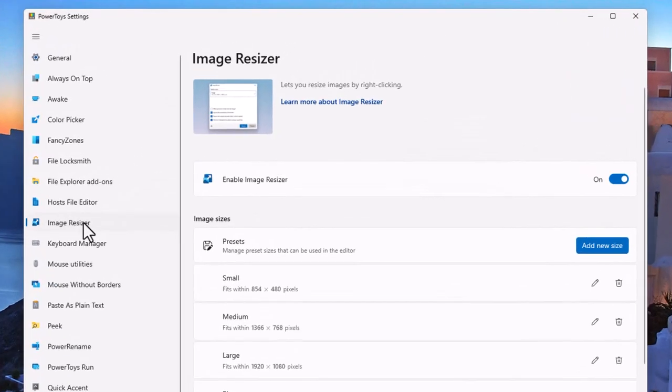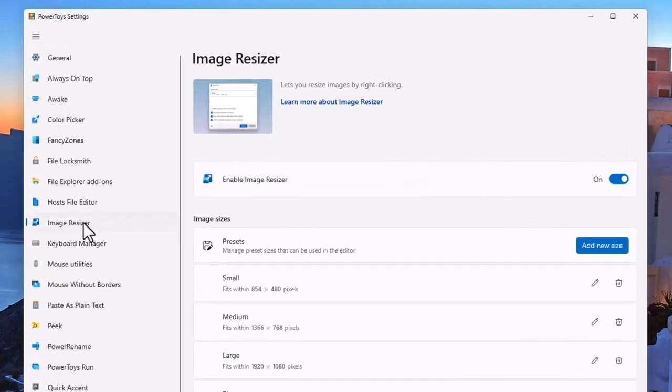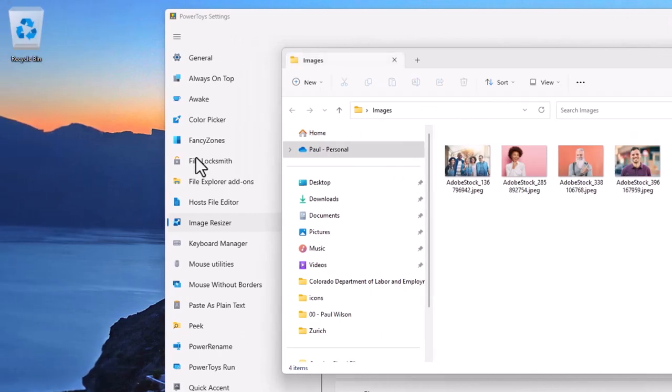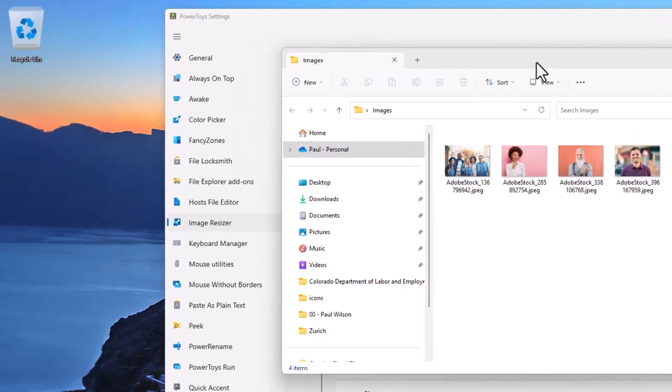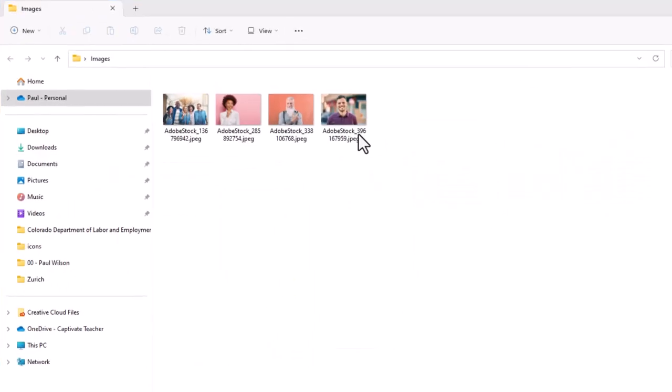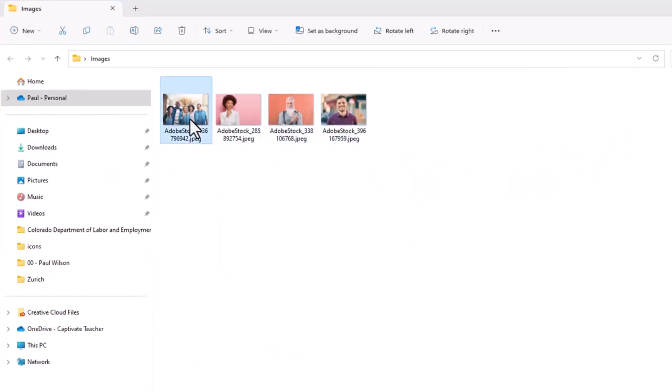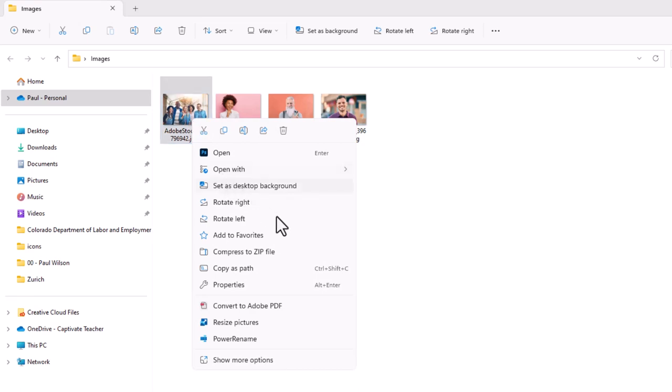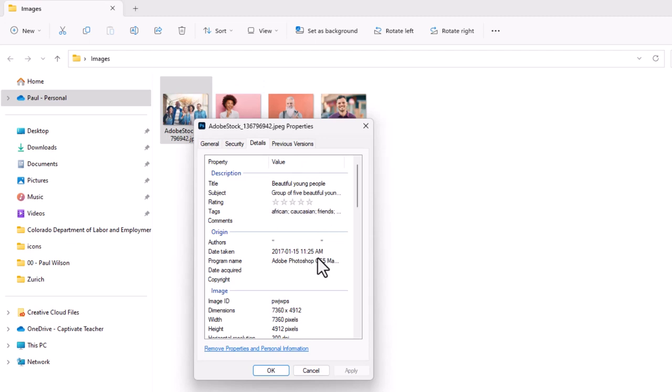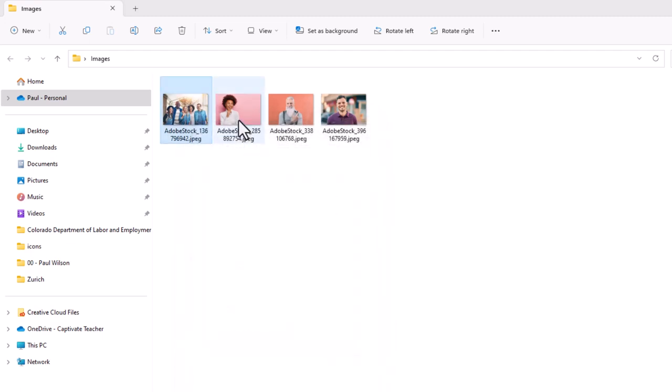The next tool that I find myself using from time to time is the image resizer. Now this doesn't have a keyboard shortcut to activate it but instead the functionality will be added to Windows Explorer. So if I navigate to a folder where I happen to have some images and if we just take a quick look at these images you can see that they're rather large in size.